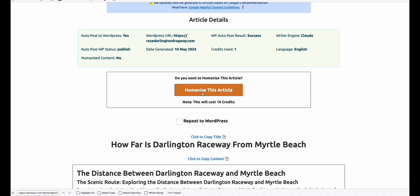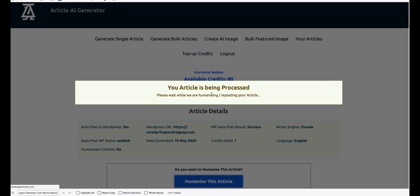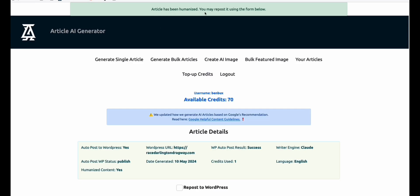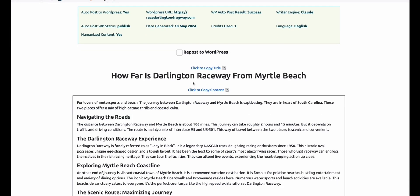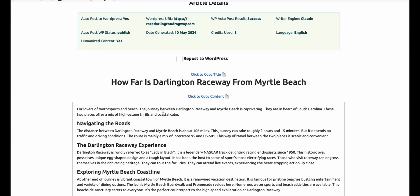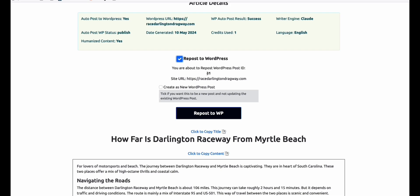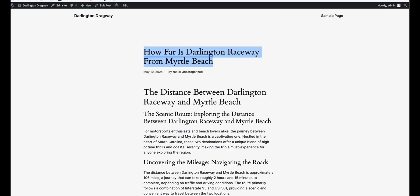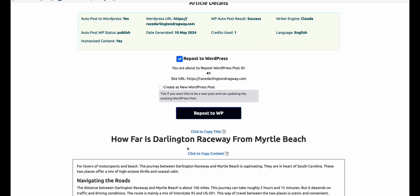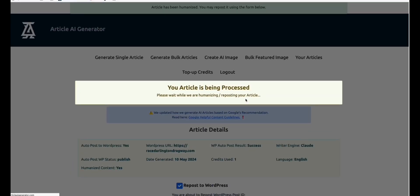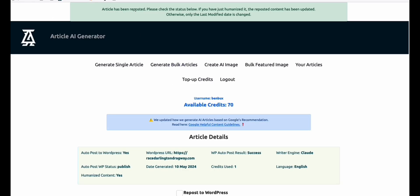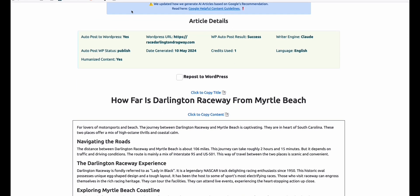Let's humanize this one — click Humanize. Article has been humanized, you may repost it using the form below. It rewrote the article right here. You can see the current post ID in your WordPress website, and you can just click Repost to update that particular post — it will update the ID right away without manually copying and pasting. Article has been reposted successfully.